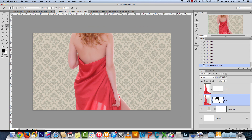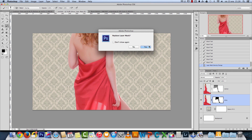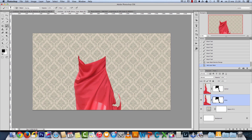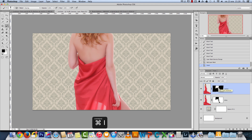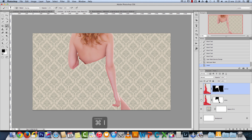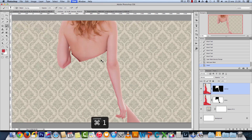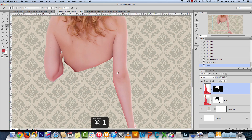I want the dress and the woman's body separated, so I'll use the same layer mask and drag it to the other layer. To do this, hold Alt, click the mask, and drag it onto the other layer — it will ask if you want to replace it, say yes. Then I'll invert it with Ctrl+I. Now the top layer shows just the body of the woman.